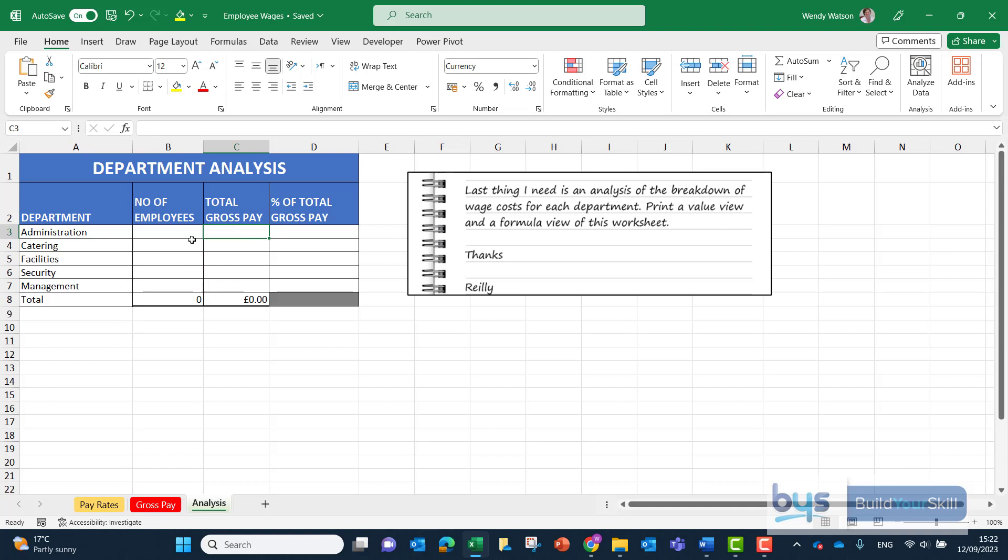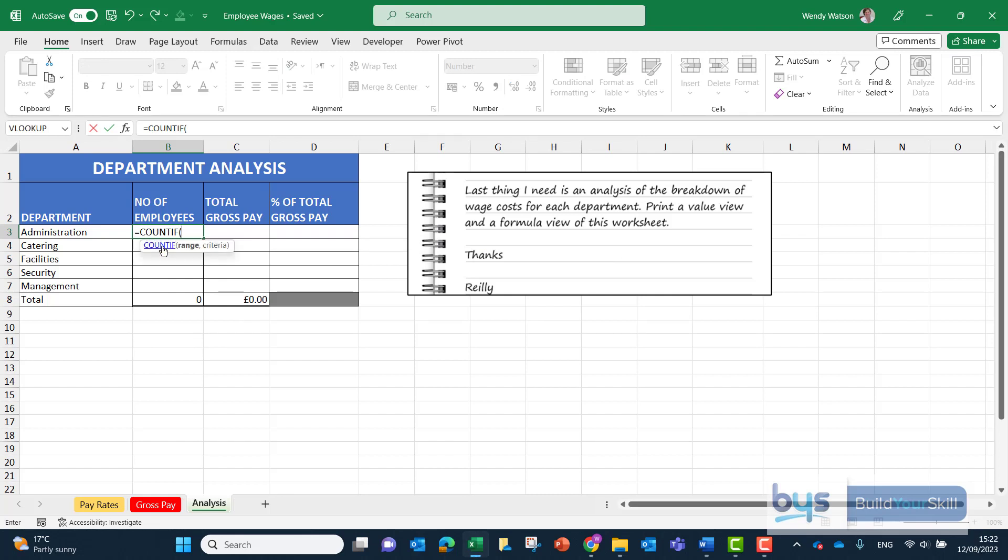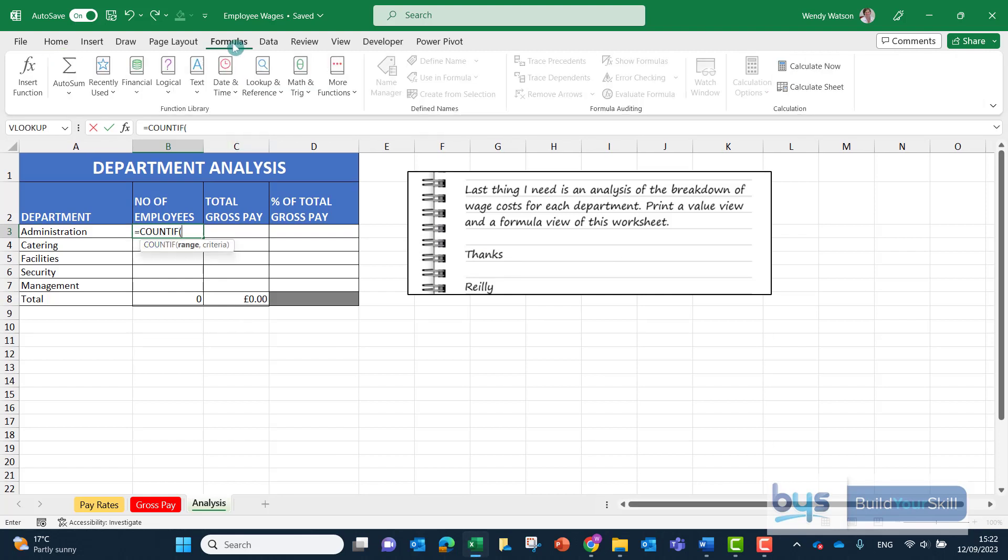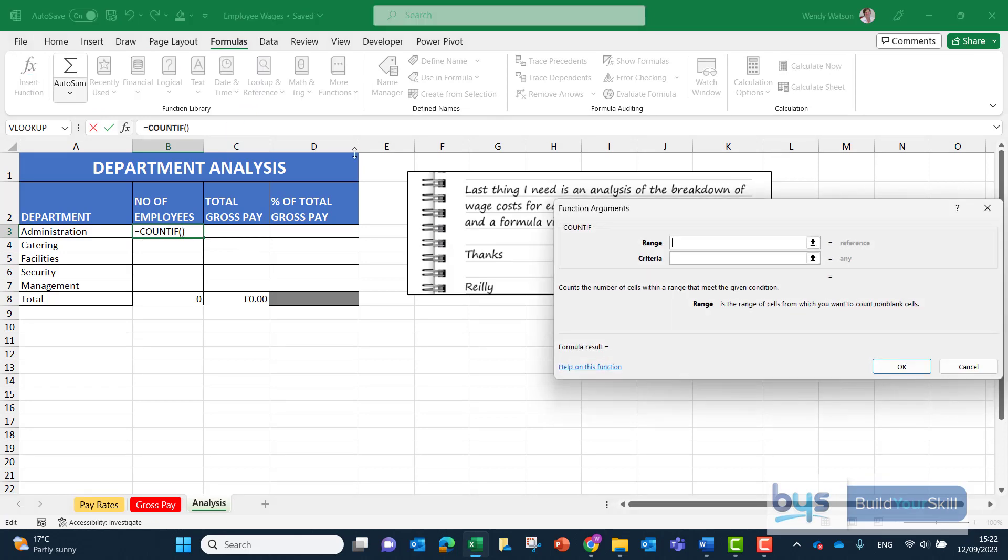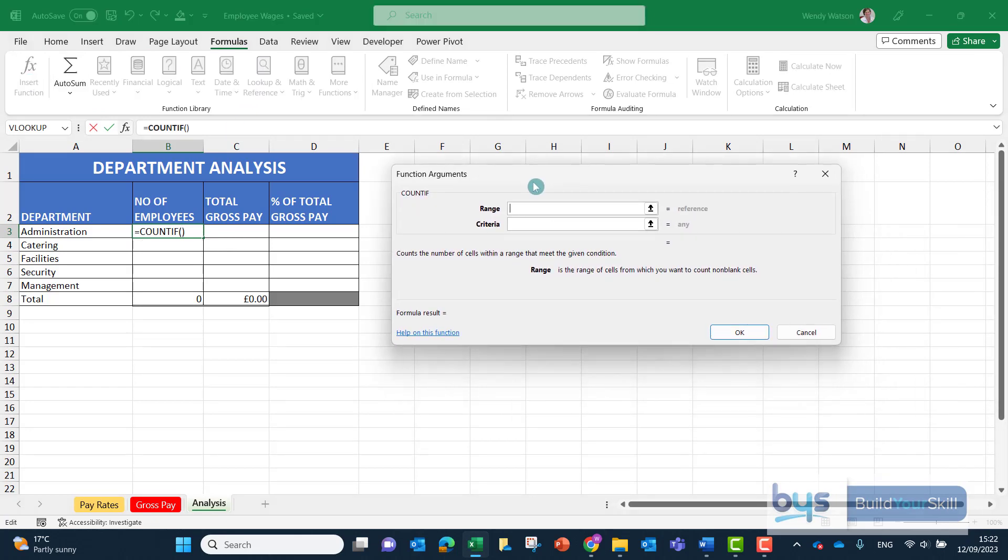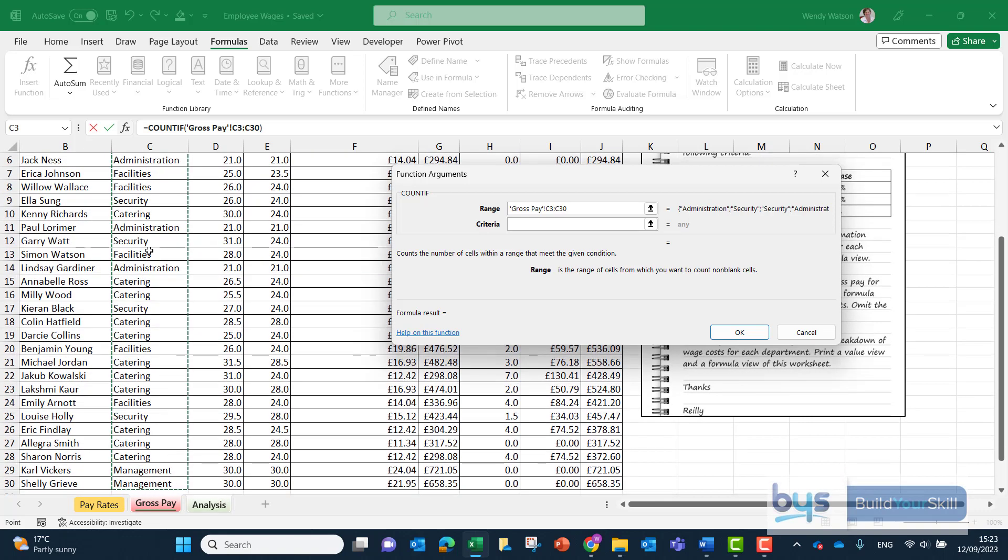Let's start with column B and the COUNTIF. In cell B3, type equals COUNTIF to bring it up. I suggest we go into formula and insert function to bring up the box. The first thing we're looking for is the range. We're looking down through the list of departments from all the staff. So into the gross pay sheet, we want to highlight from C3 down to C30.